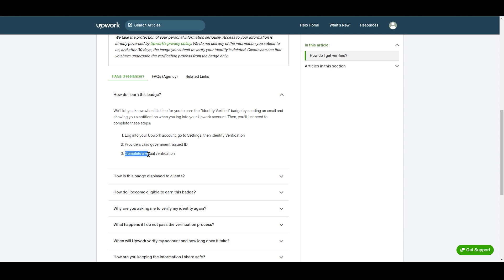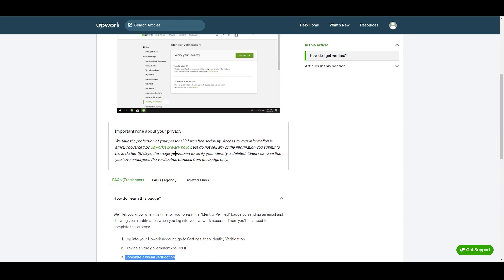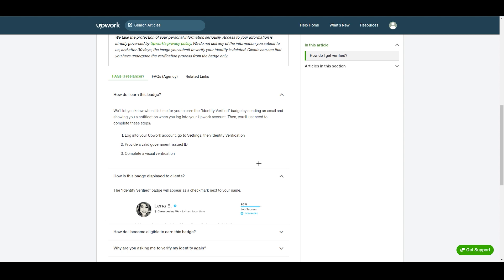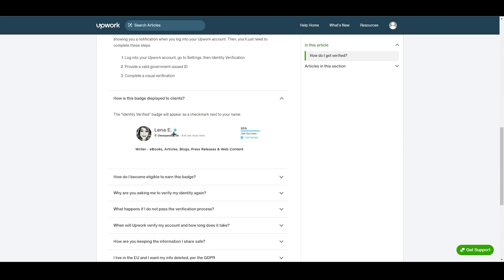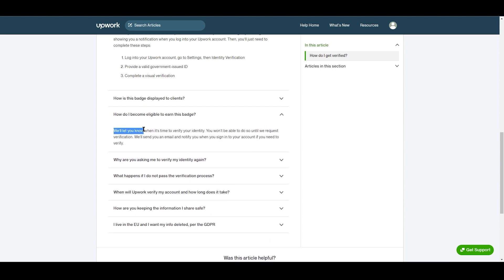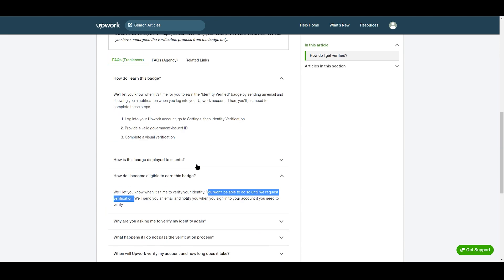The identity verified badge is a tick that appears right after a freelancer's name, indicating they are verified. This helps clients understand that the freelancer is trustworthy and will work professionally. The second FAQ explains how the badge is displayed to clients — it appears as a check mark next to your name. Another question is how to become eligible: Upwork will notify you when it's time to verify.